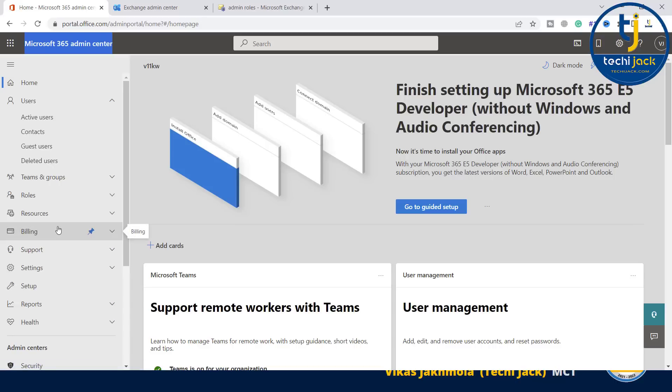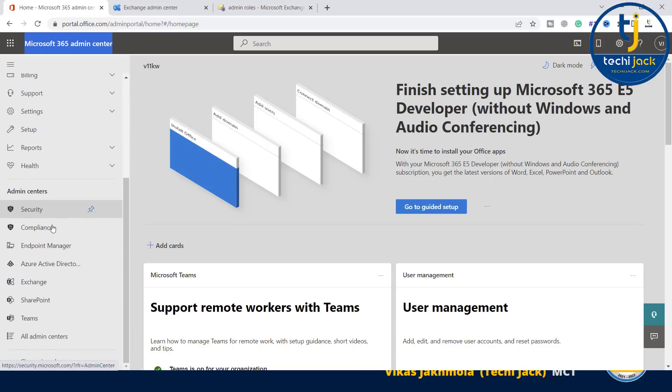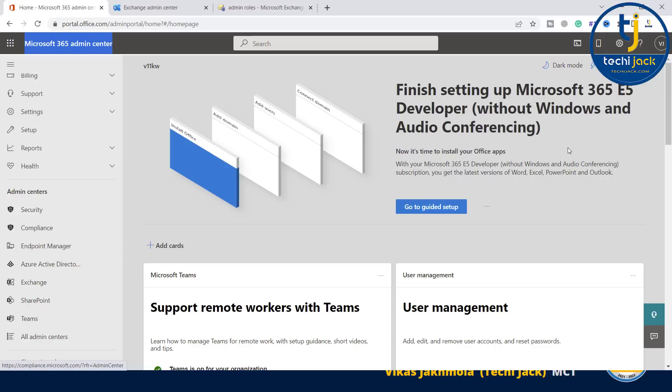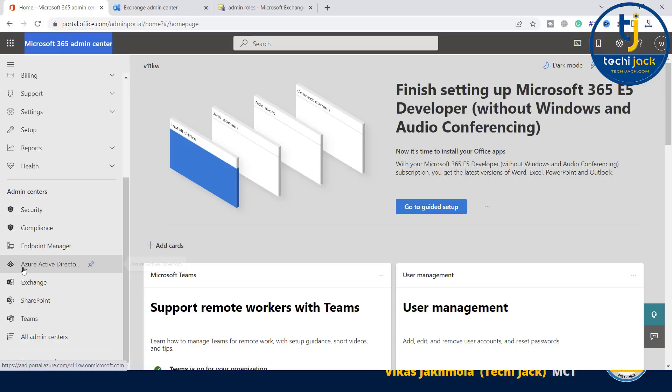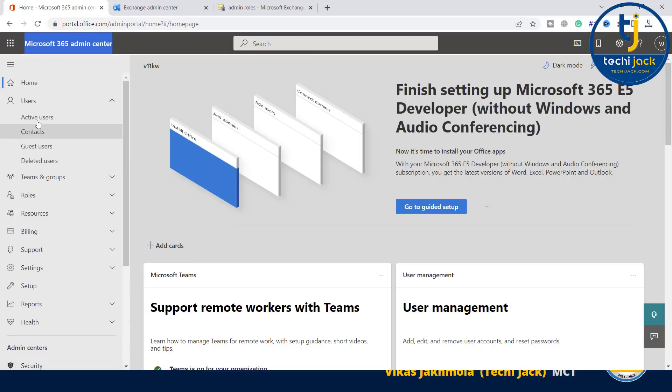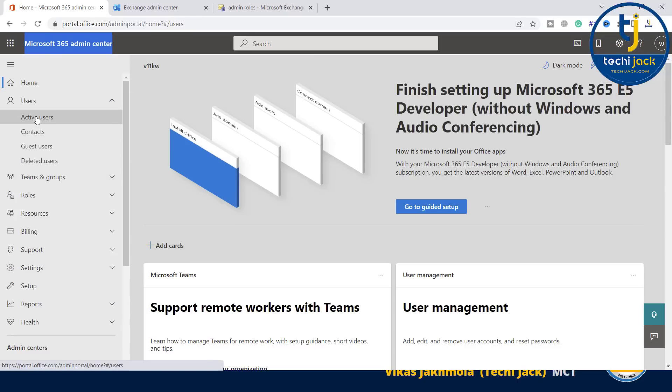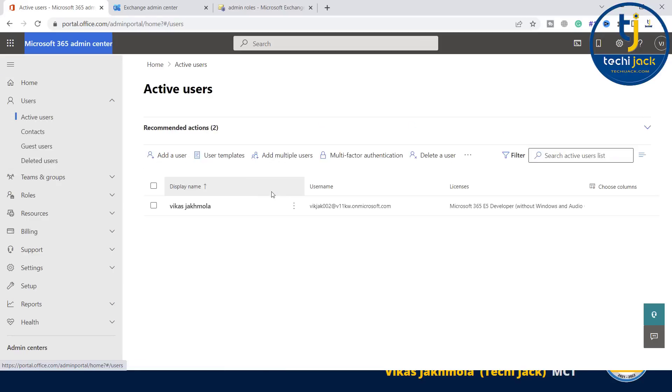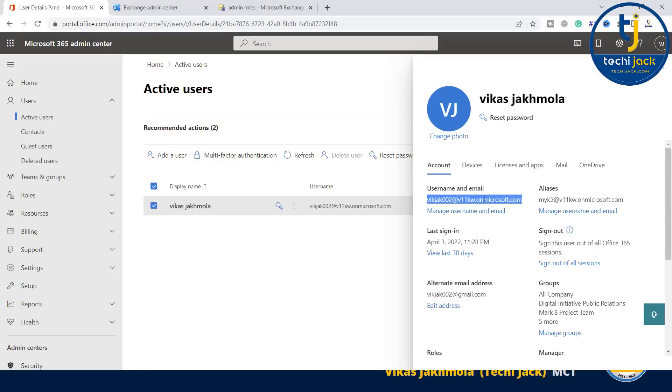If I scroll down, you can see the admin centers. There's security, compliance, endpoint manager. You will see endpoint manager in E5, not in E3. You see Azure Active Directory, Exchange admin, SharePoint, and Teams admin. And if I go to users here, you can see active users. Right now there is only one active user. This is my username and email for the Microsoft 365 admin center, and it has a permission of global administrator. This account is a global admin account.